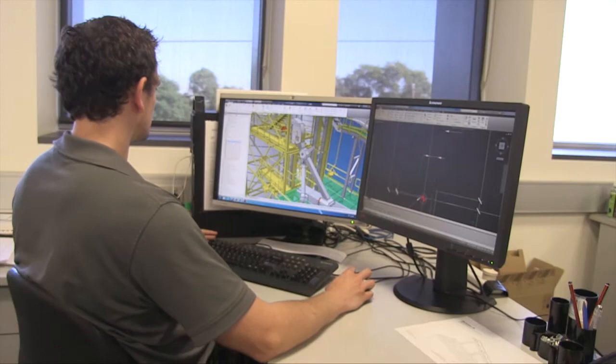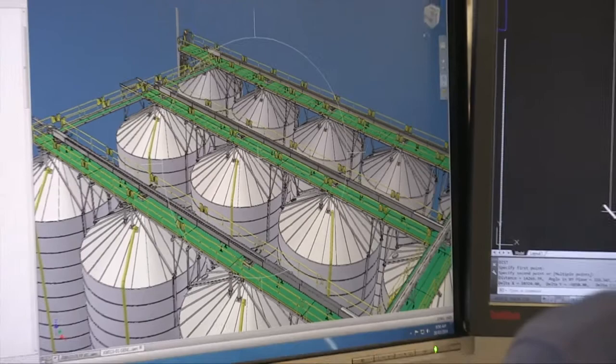Often in that process we also look at existing storage which may already be in place and how that might fit into the final design of a new facility.